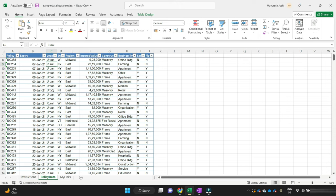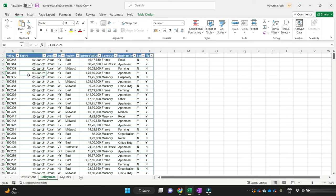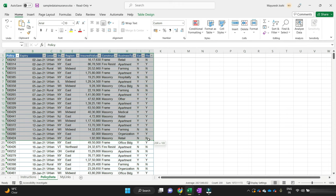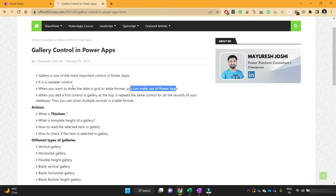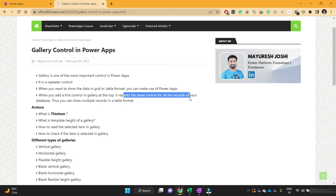You should have used an Excel sheet to show some repetitive data, and in Excel we call this a table. In PowerApps, if we want to generate or show such tables, we can make use of gallery control. Whenever you add a first control in the gallery at the top, it basically repeats the same control for all the records in your database.